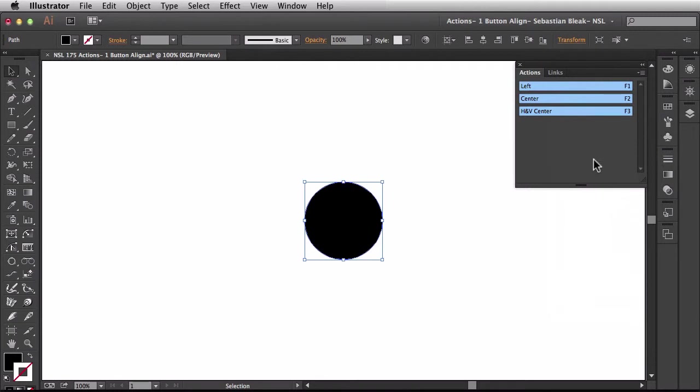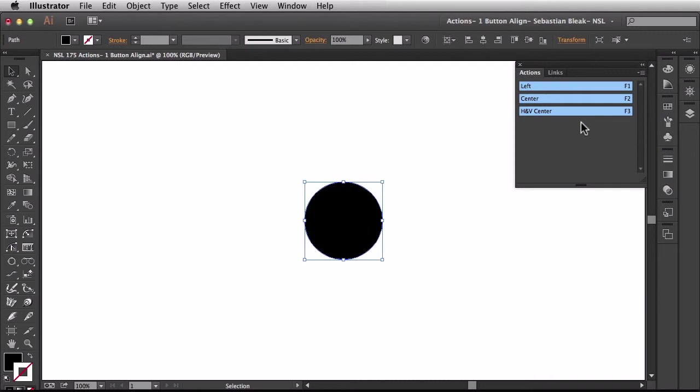Now we have these blue buttons because we assigned the blue alignment to them and it gives us a list of what's going on. So we have left, center, horizontal and vertical center and it also shows us what the F keys are.